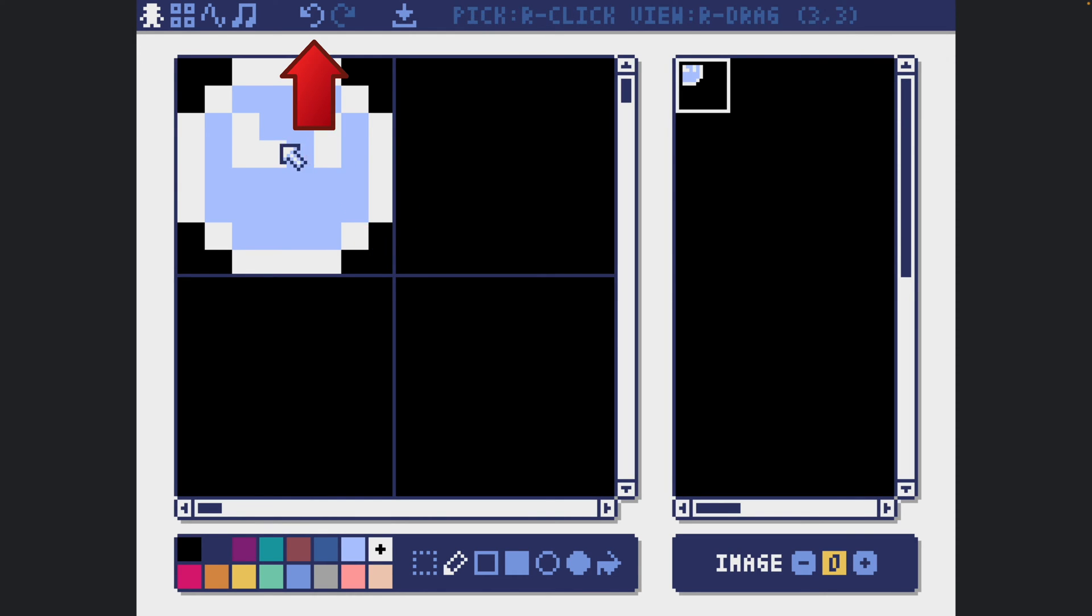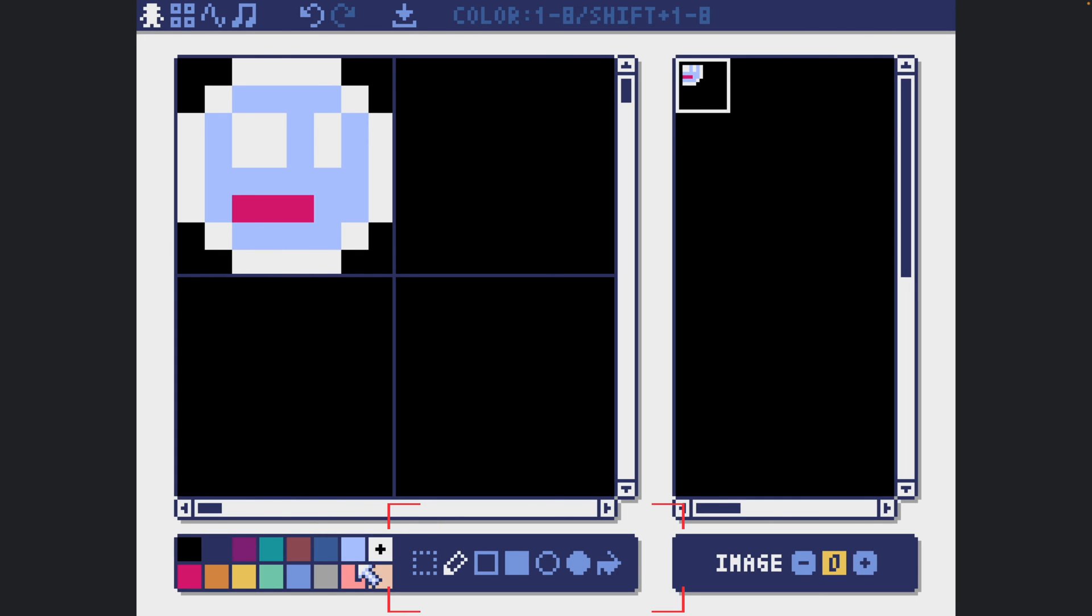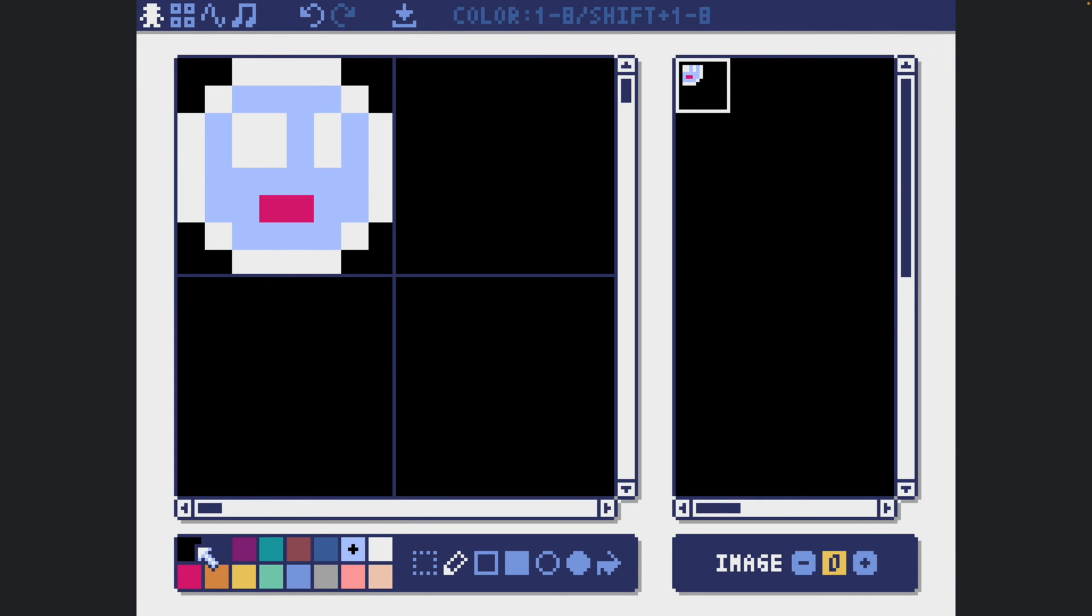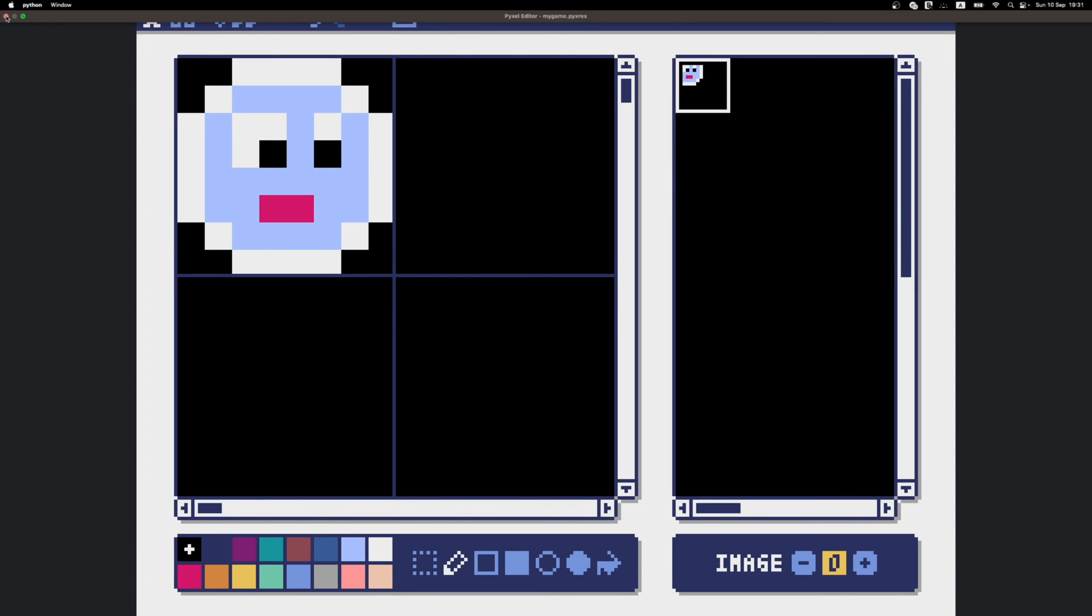Sprite editor has basic instruments such as pencil, fill, select as well as the selection of very basic shapes. In general, the interface is very intuitive and you shouldn't have any issues drawing sprites here. When you're done with your sprite, don't forget to save your file.